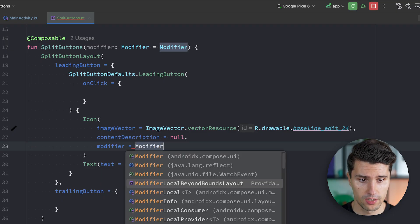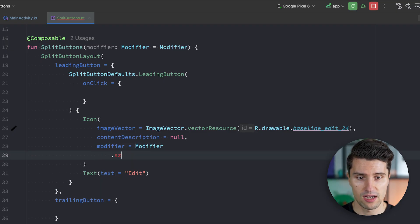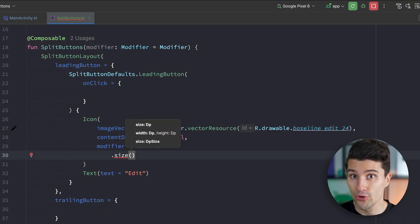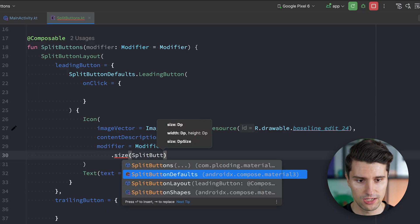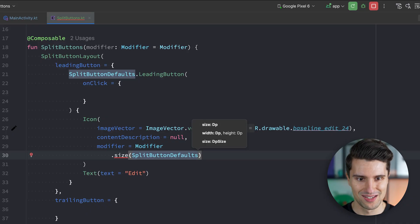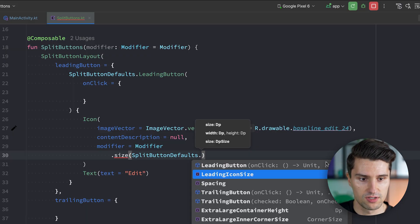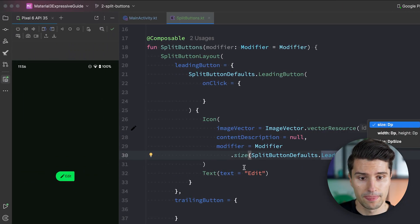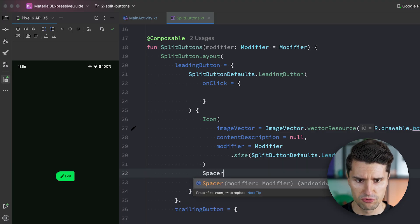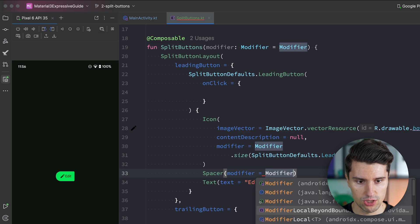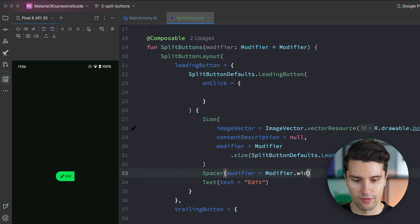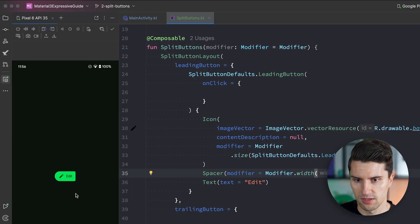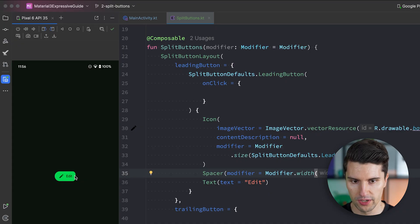We're going to give it a modifier. That says modifier. Size. And the size now actually comes from our defaults again. So split button defaults. So really just what material 3 has had in mind for this icon size. We can get this value here from leading icon size. You can see we get a dp value. That will properly size our icon here. And what we want is we want to have some spacing. For that there is no default value in split button defaults. So we just need to set this to 8 dp. Which is the right value according to the material 3 docs. And then you can see this looks much better now.